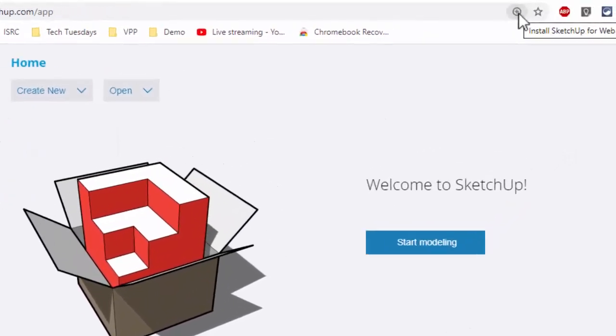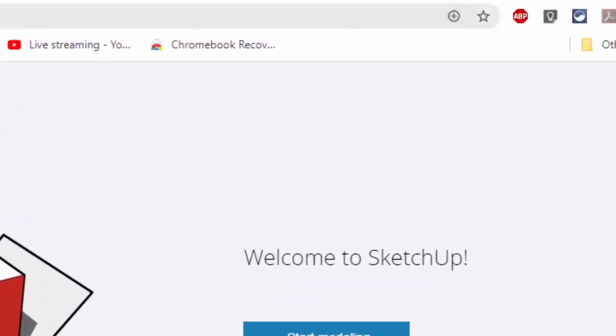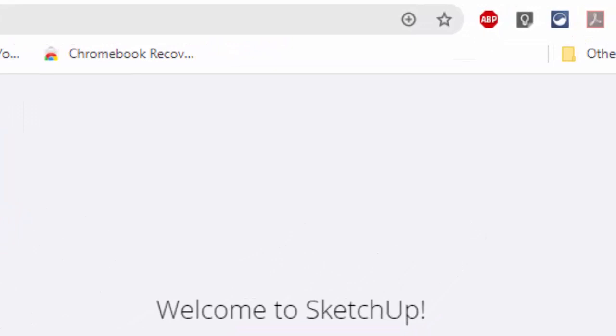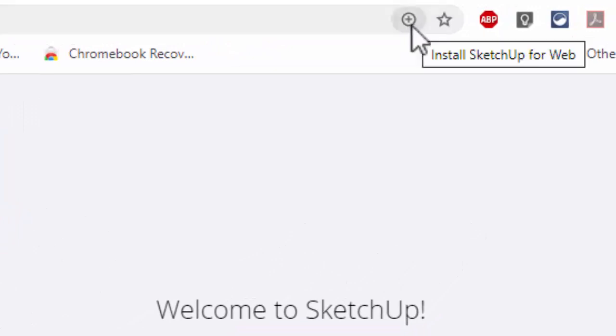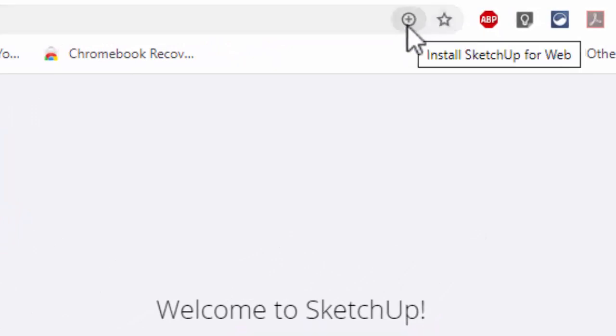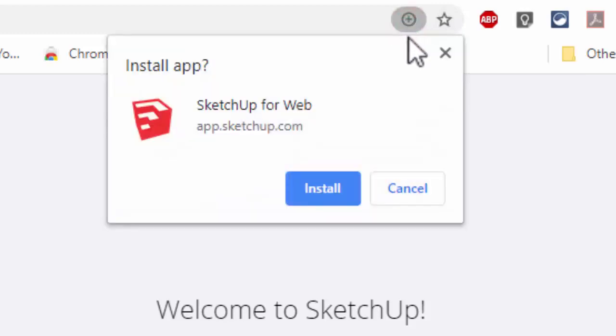If you look at the top the first time you come to SketchUp, the web-based version, you'll see a little plus sign next to your bookmark that says install SketchUp for web. That's kind of weird - if it's web-based, why install it? When you click on it, it's installing it as an app into your app tray.